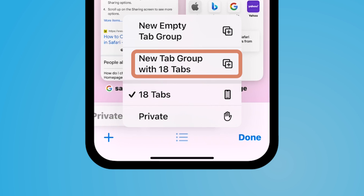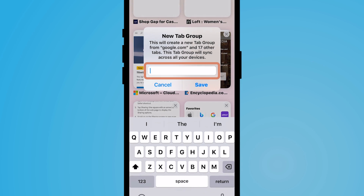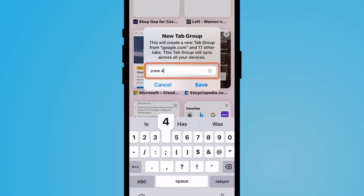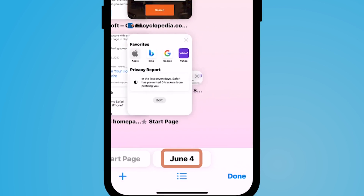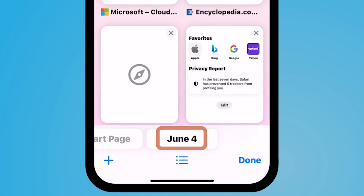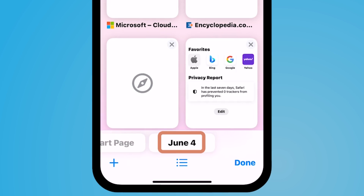Or let's say you want to organize your tabs by today's date. I'm going to select new tab group with 18 tabs, mark today's date as June 4th, and select save. Now you'll notice all of my tabs are now organized by today's date.